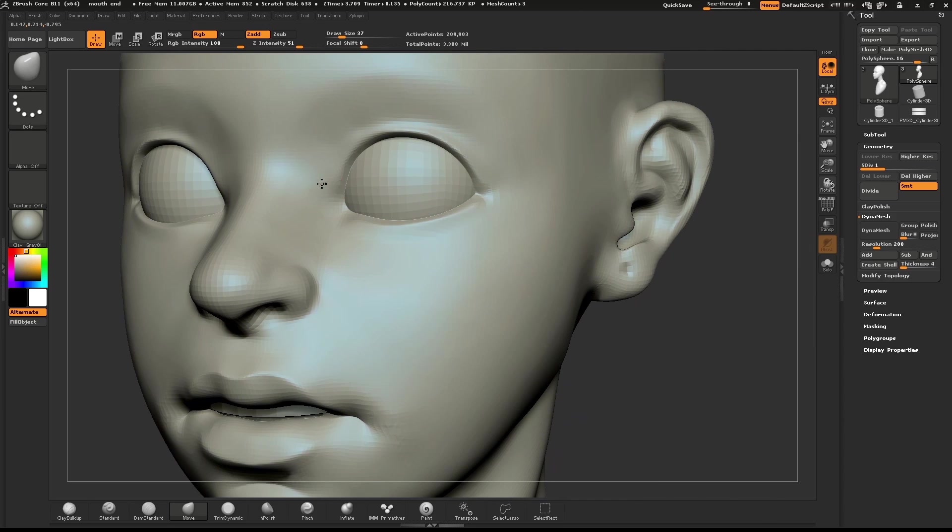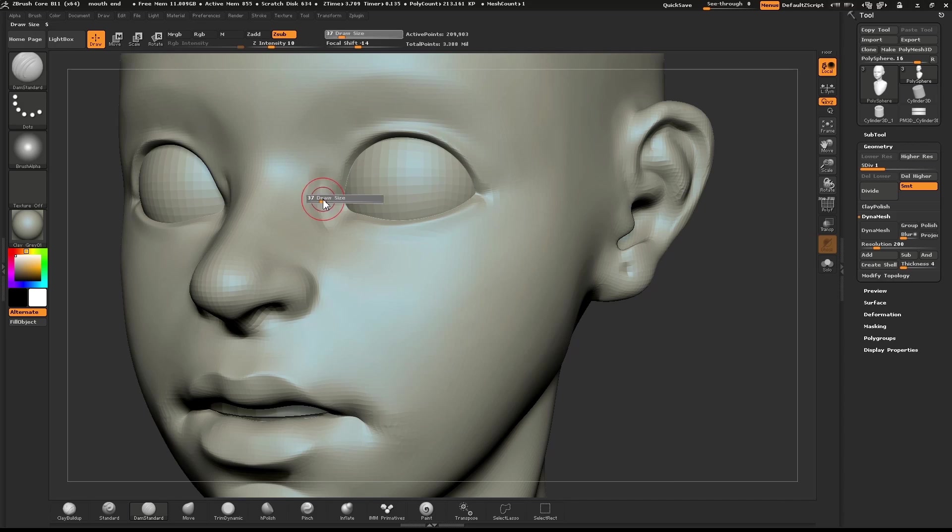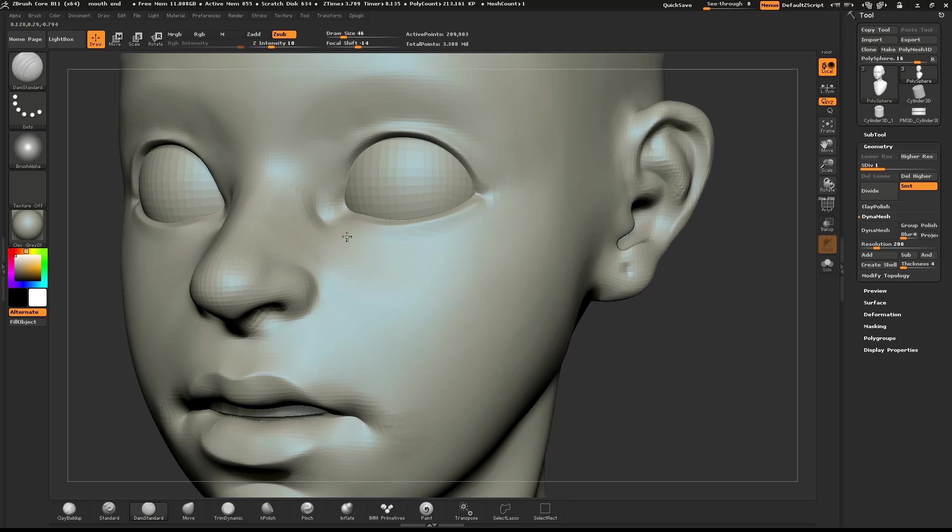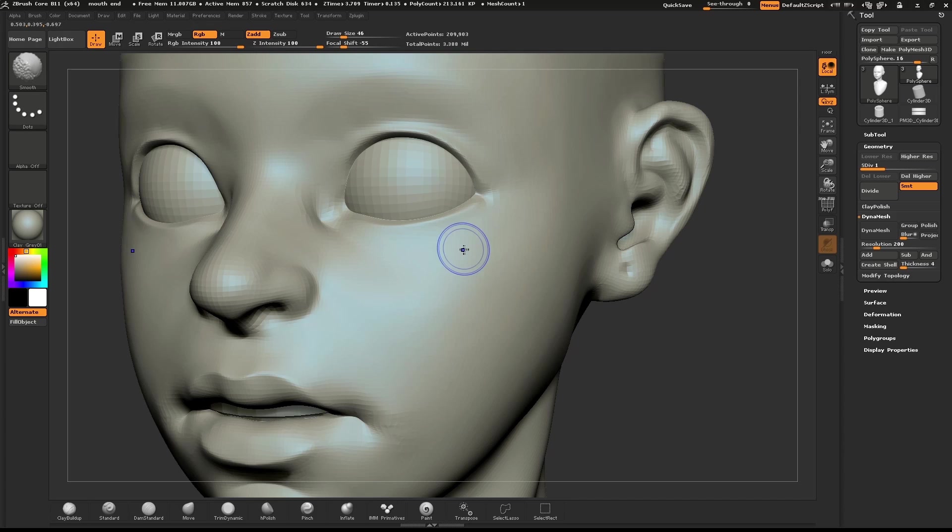One last detail we'll put into the head is a slight dip in the corner of the eye. We'll do that with the Dam Standard brush. This completes our head sculpt.